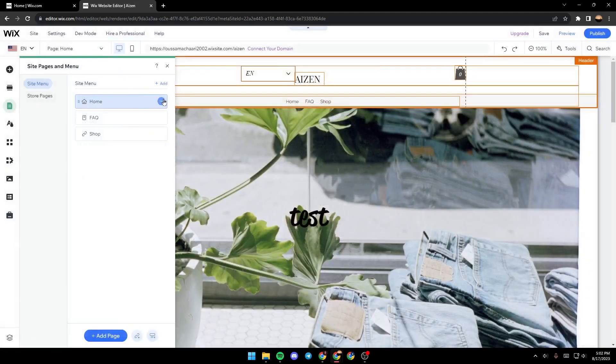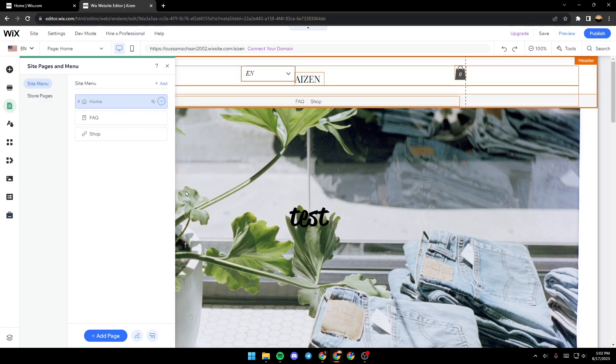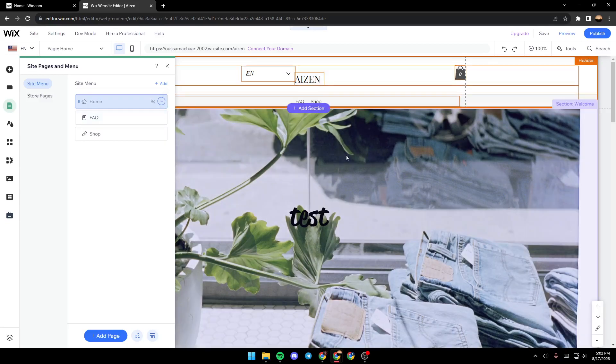If you click on these three dots, you will have a lot of options. In order to hide it, as you can see, just go ahead and click on hide. And now the home page is hidden.